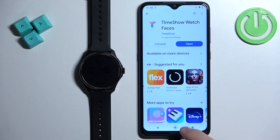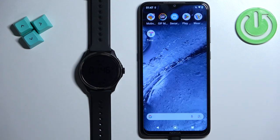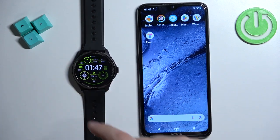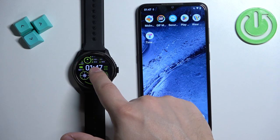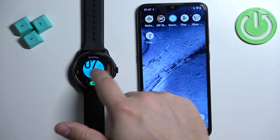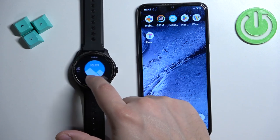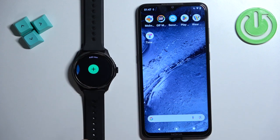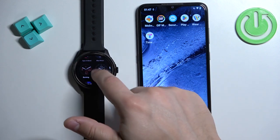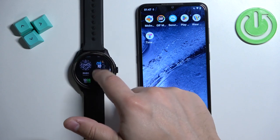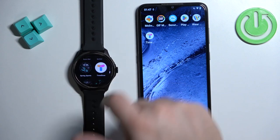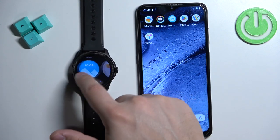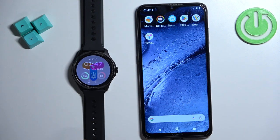After the application is done installing, you can close the app store. Go to your watch, wake up the screen, and open the watch face menu by pressing and holding on the current watch face. Then scroll through the list of watch faces and look for the Time Show watch face. If you don't see it, find the option called 'Add New,' tap on it, then scroll through the list and find the Time Show watch face.